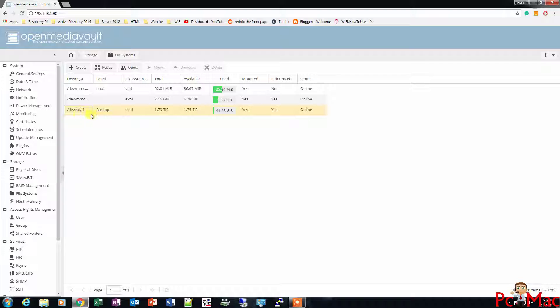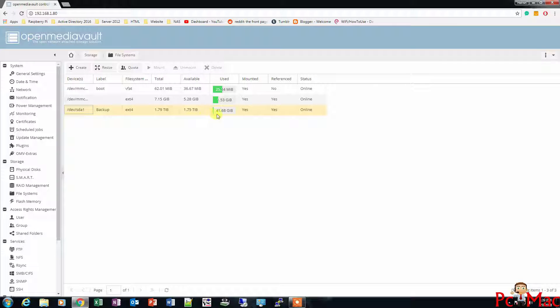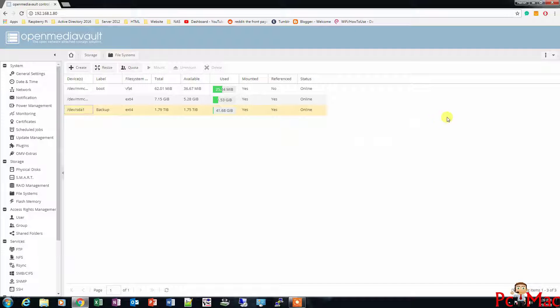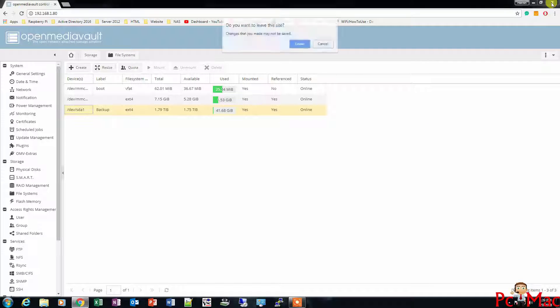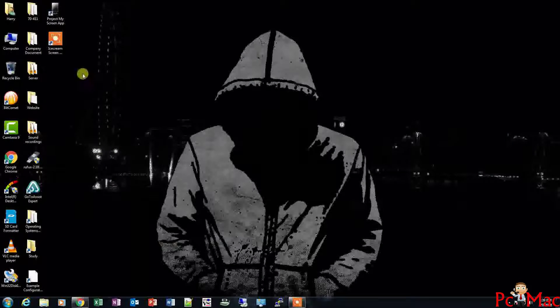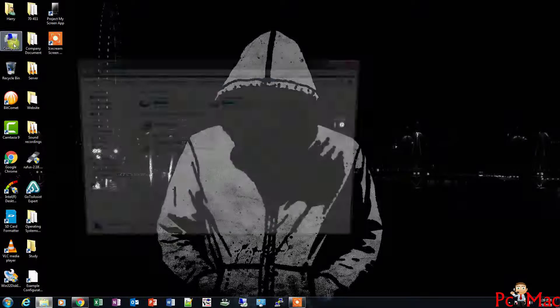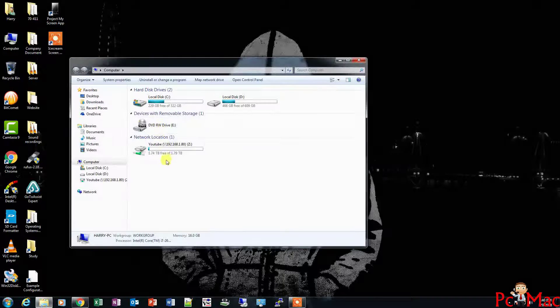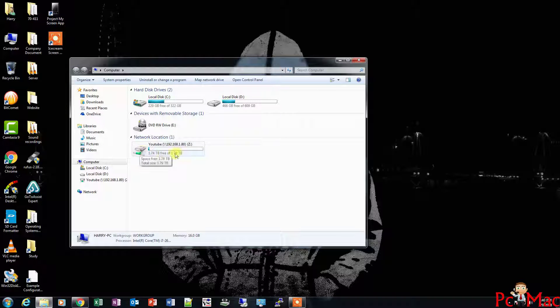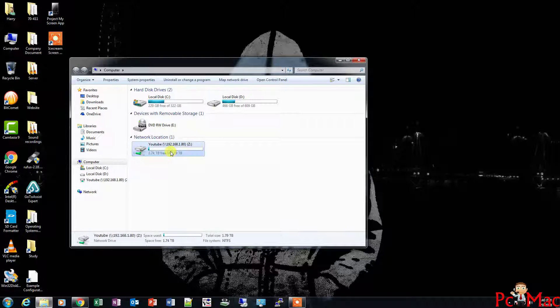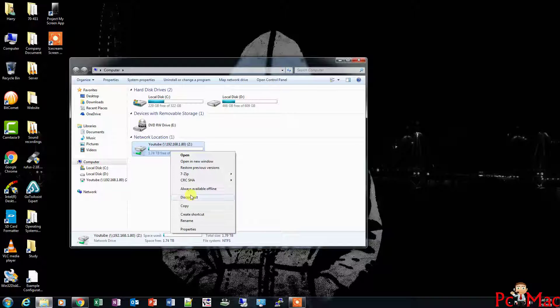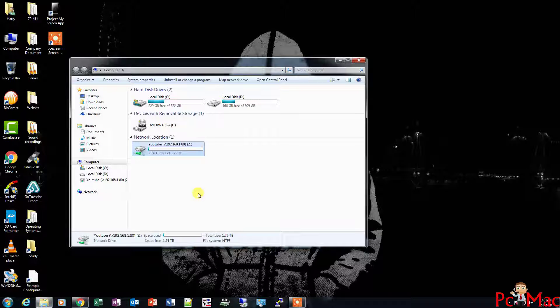It's right here, the Backup drive. The data is here. Now we'll try to access this data from different devices. Right now I'm using my Windows 7 computer. Let me minimize it and show you this network location. I'll show you how to connect it again by removing it. Let me disconnect it.